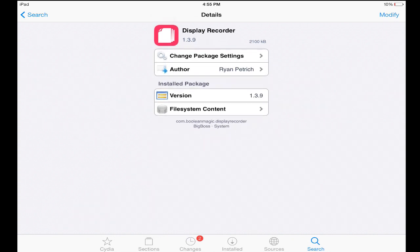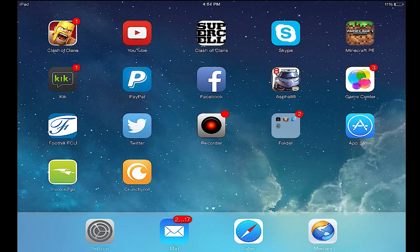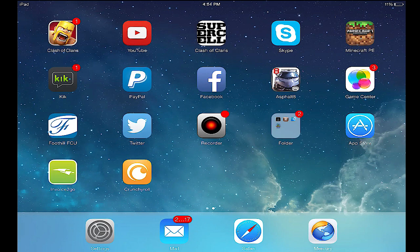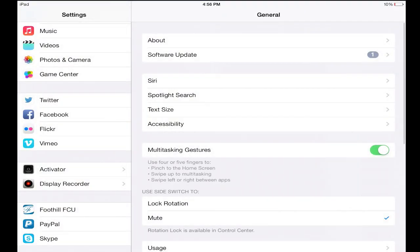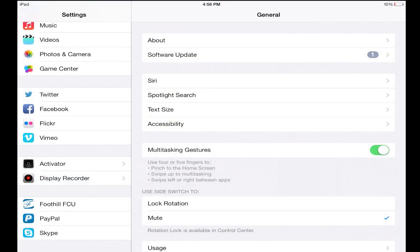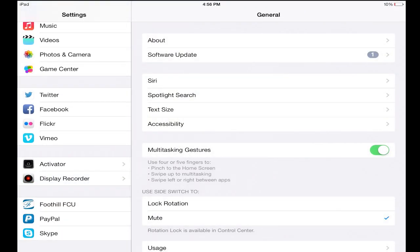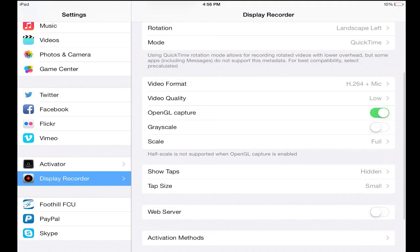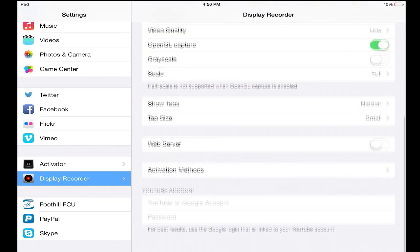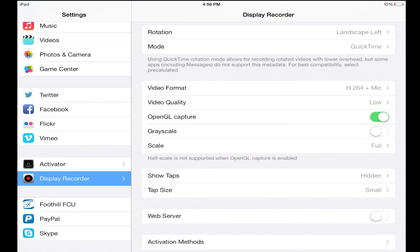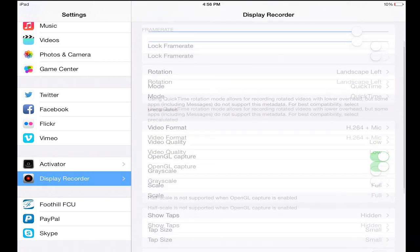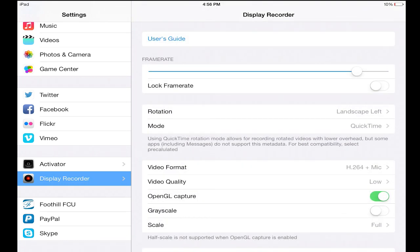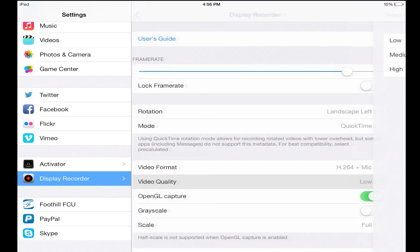You just go into the search bar and you type in Display Recorder and it should pop up. You download this program right here and once you download it I will show you guys the settings that I have so you can copy it. Make sure you copy the settings that I have just because I fooled around with them for a while and these are the best settings that I found by far. Now you could probably change the quality to high but I'm just keeping it low.